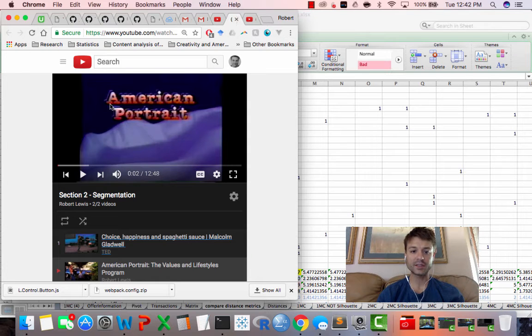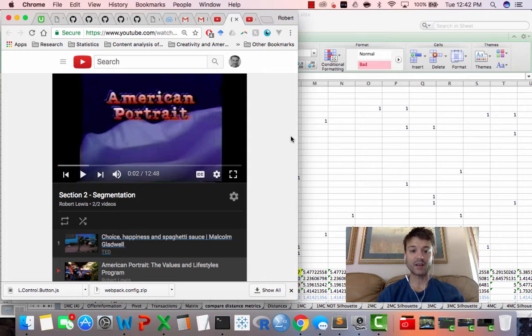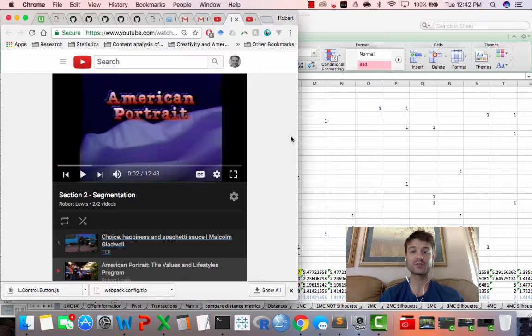And then the other one is this thing, American Portrait. It's really dated, but it's about the VALS types, and everyone in advertising is familiar with the VALS types.